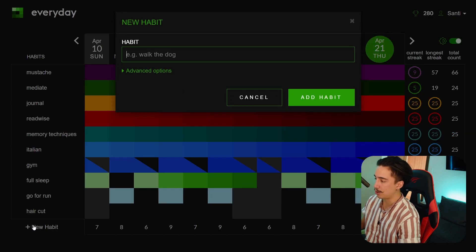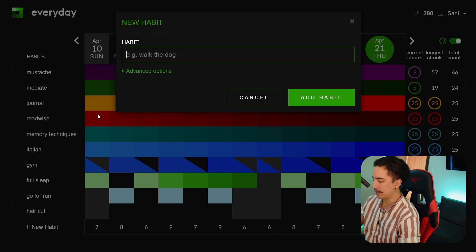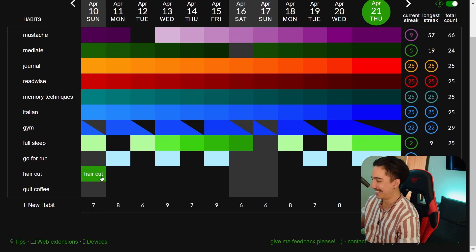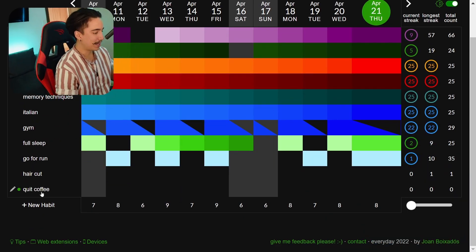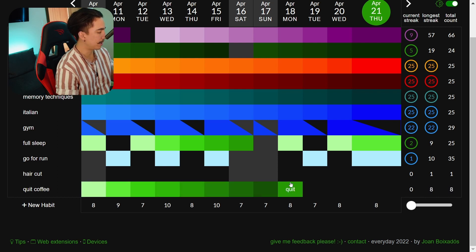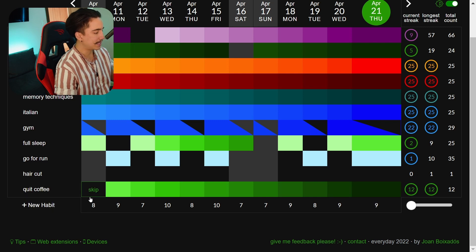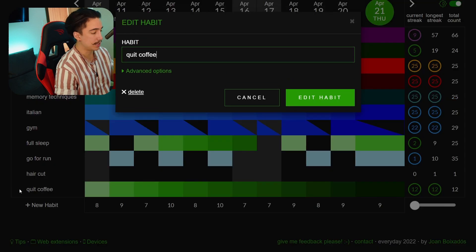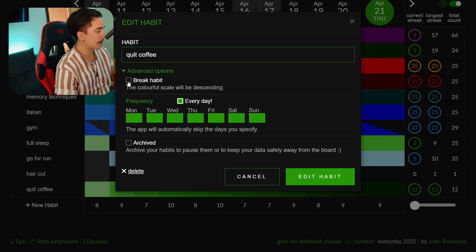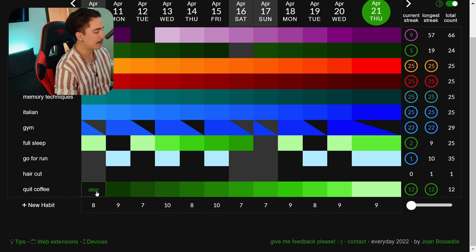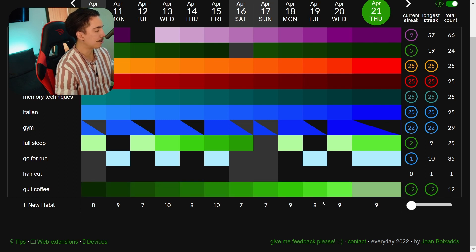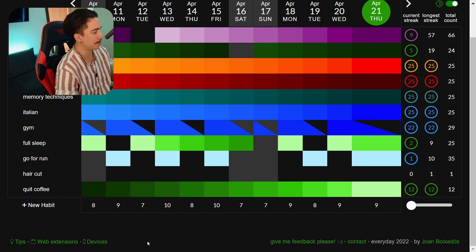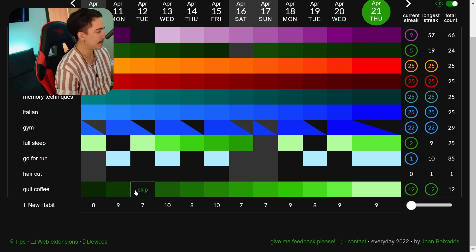So for instance if we create a new habit and I call it something like quit coffee. I don't drink coffee so yeah success. But when I create this habit you can see that let's just say that we haven't drunk coffee any of these days and this habit goes from lighter to darker but because it's a quitting habit what we can do is we can click on this little pencil right here, advanced options and we can click on break habit and now that inverts so it goes from dark into lighter. The more you break the habit the lighter the color gets. It's a nice little thing to visualize what you're doing with your habits.